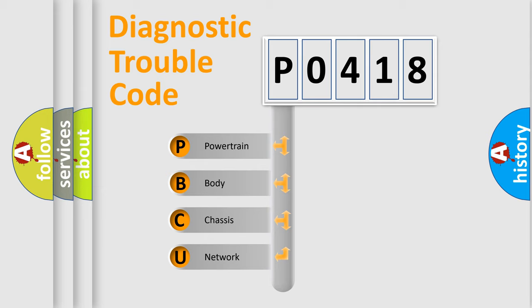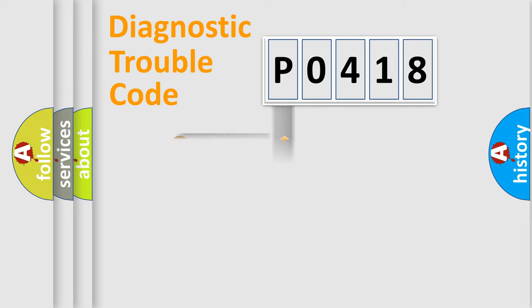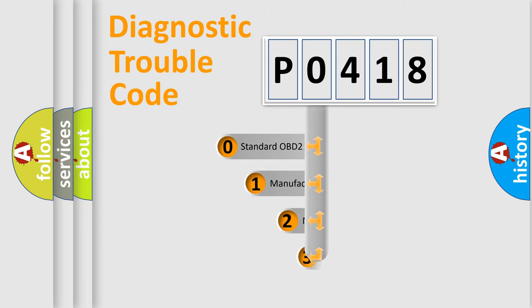We divide the electric system of automobile into four basic units: Powertrain, Body, Chassis, and Network. This distribution is defined in the first character code.